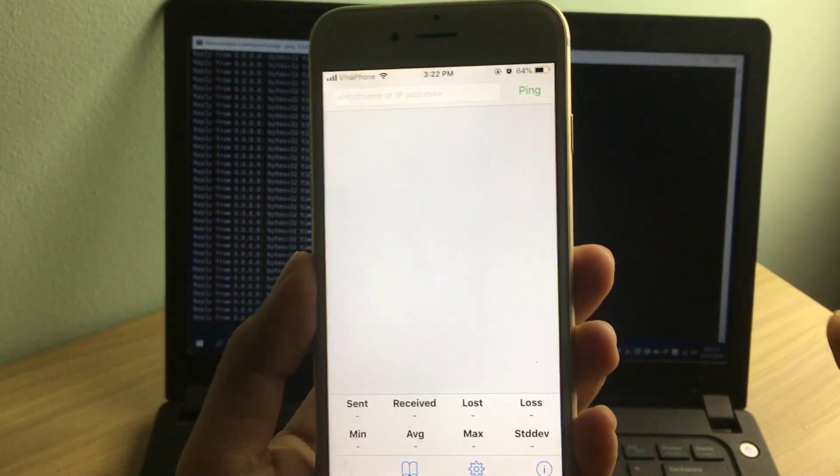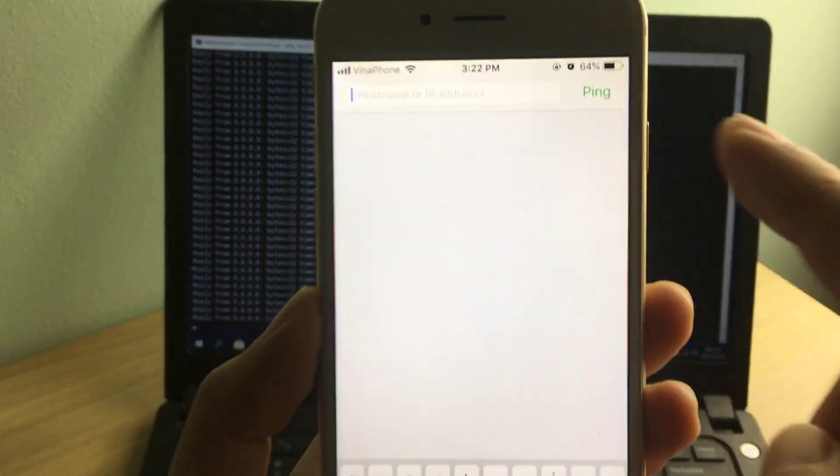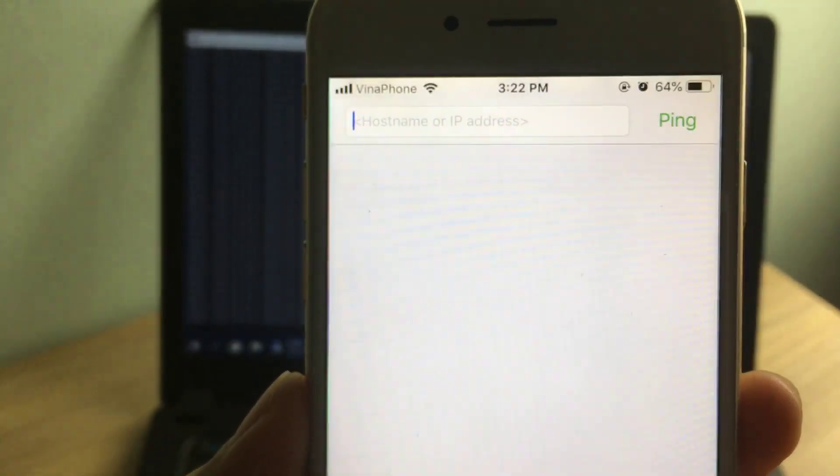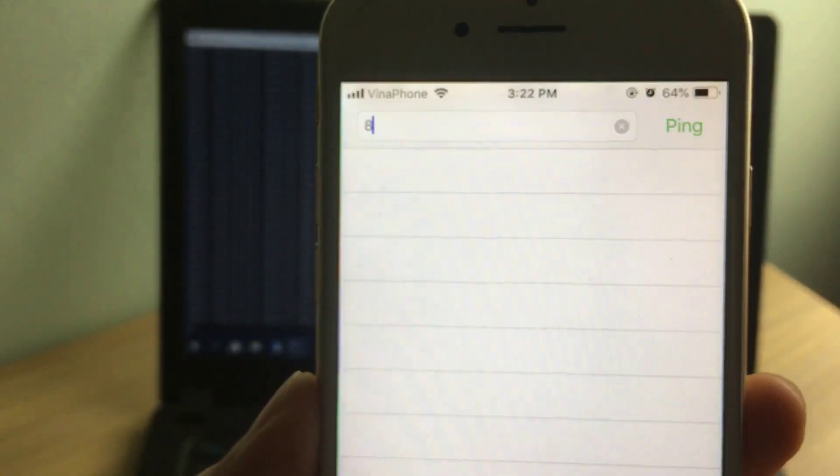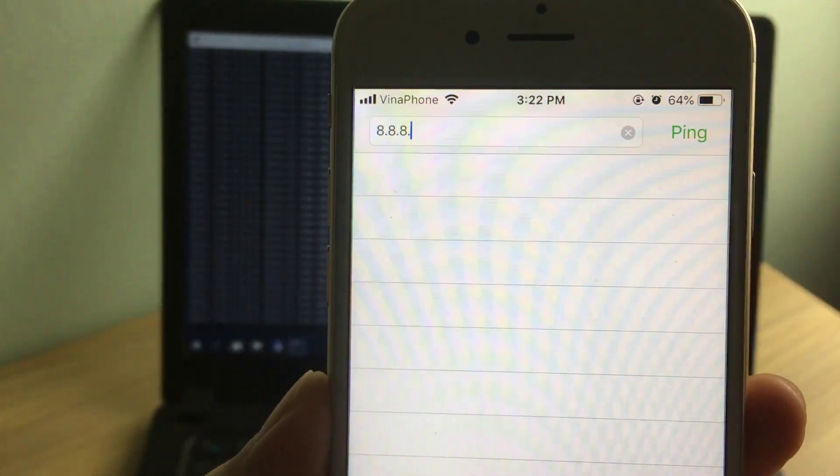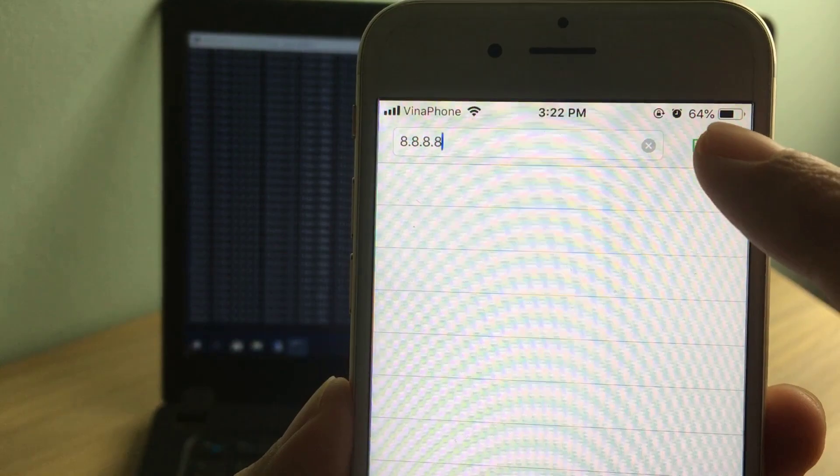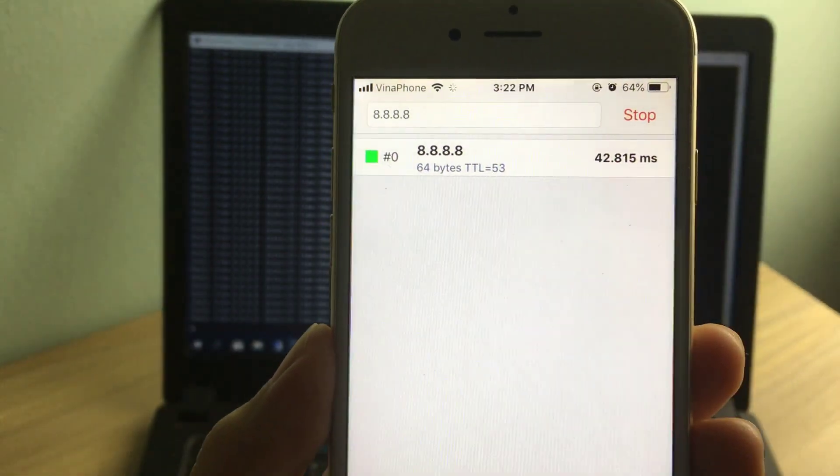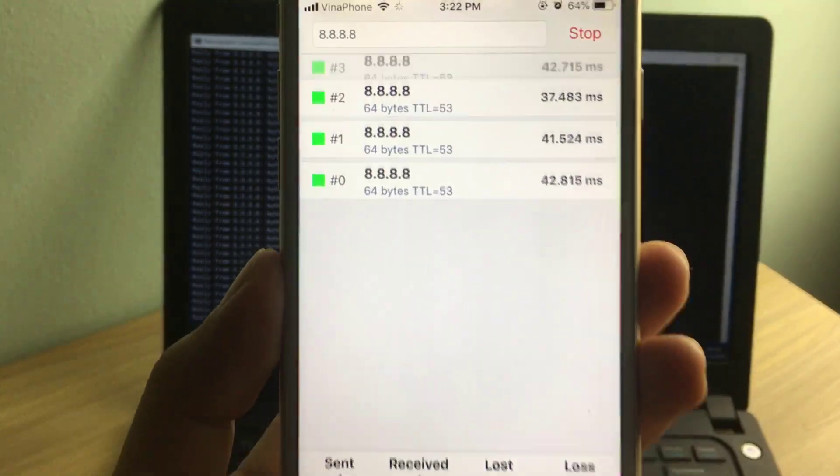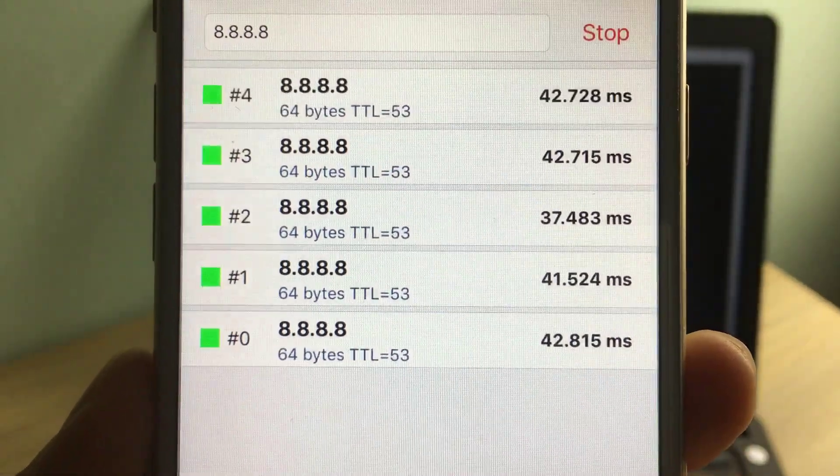You only need to enter the address or hostname to check, then tap on ping on the side. You will get the same result as used on the computer.